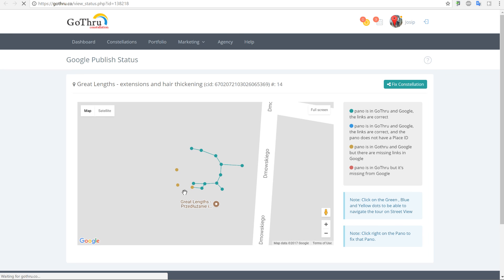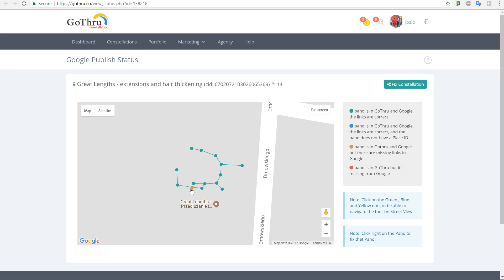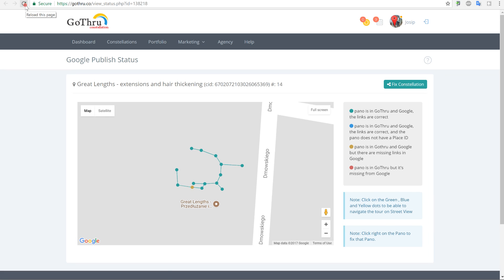That's the new update. Look — this is still yellow because we queried right away and Google didn't respond properly, but if we just reload the page this will turn green also. So this is the new updated Street View Info button that allows you to fix links in a constellation. Hope you're going to use it.